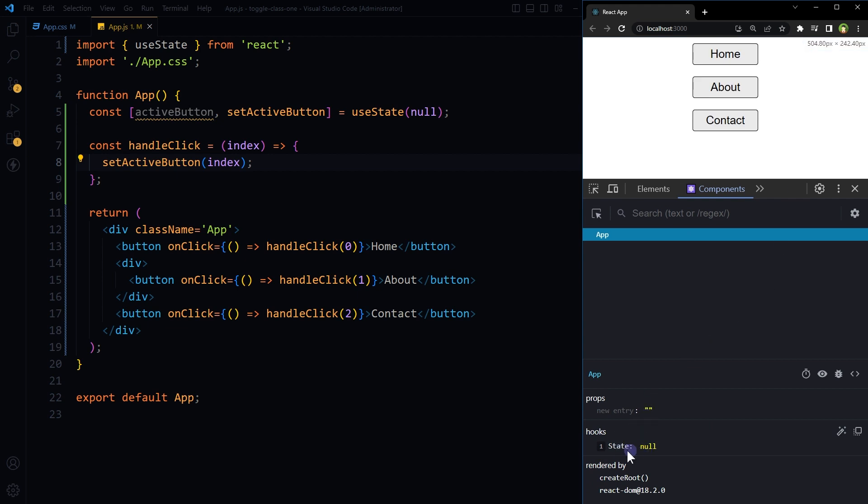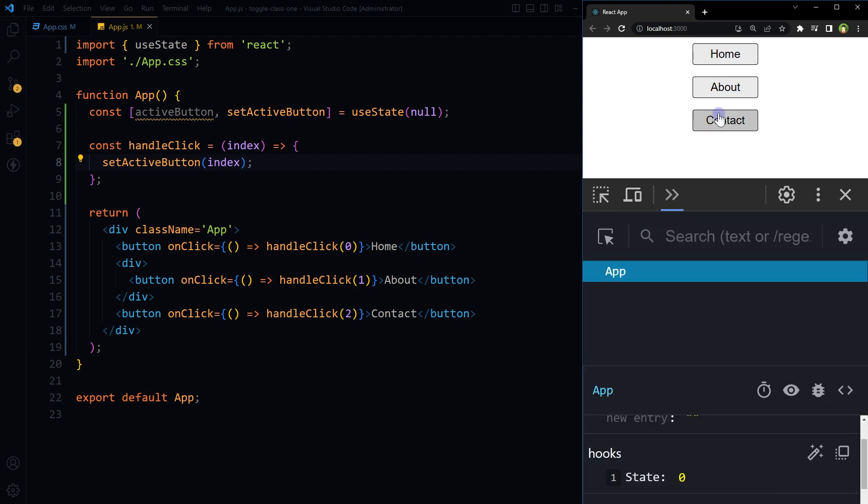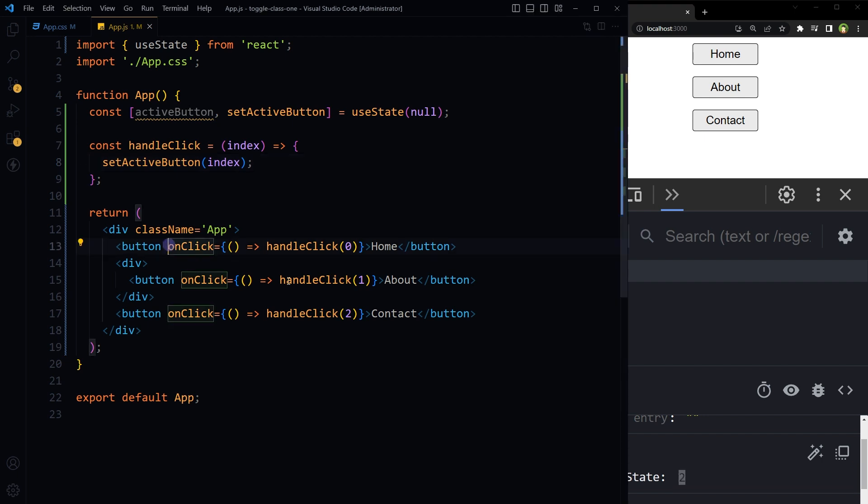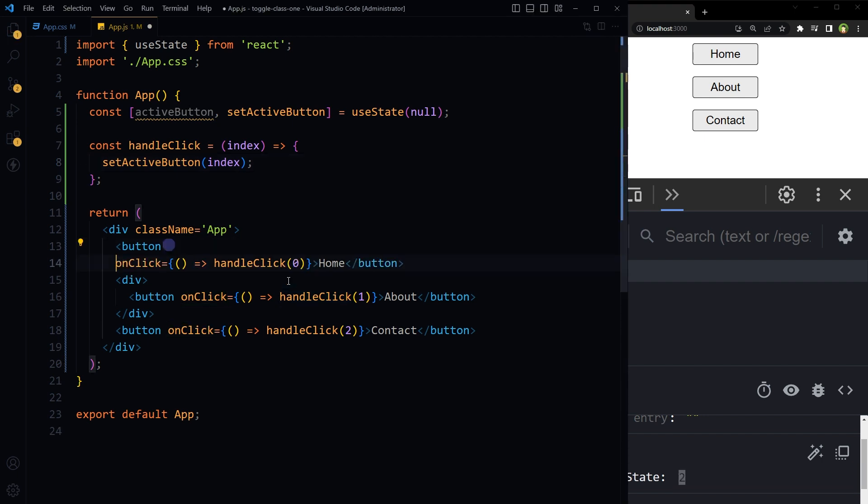Right now state is showing null. If we click at this button, it becomes zero. If we click at About, it becomes one. If we click at Contact, it becomes two. Now we can apply a check on each button according to the index of the button, like for the buttons.